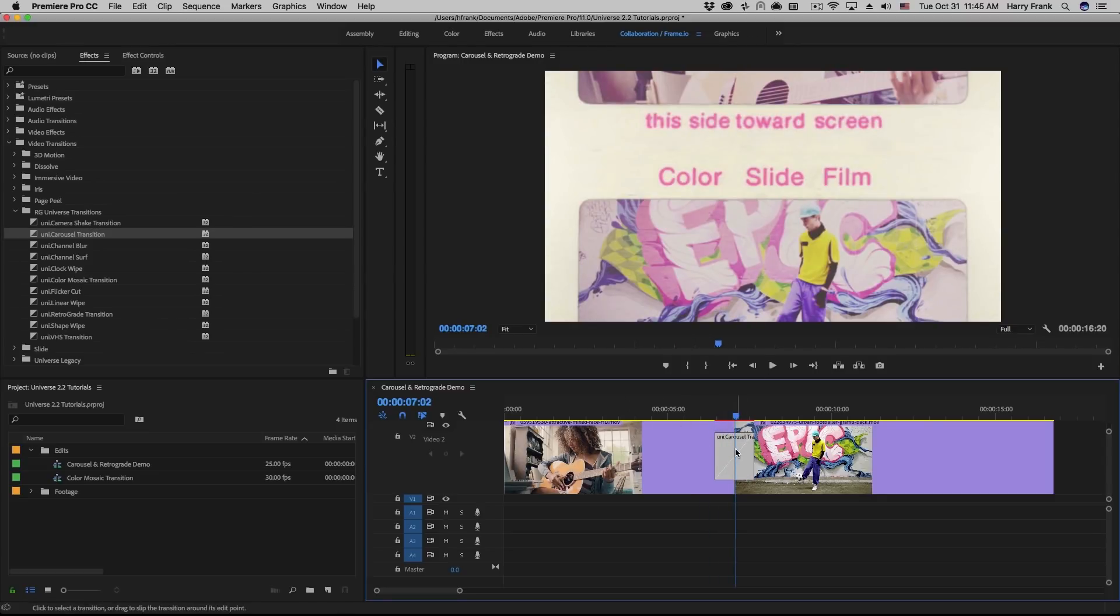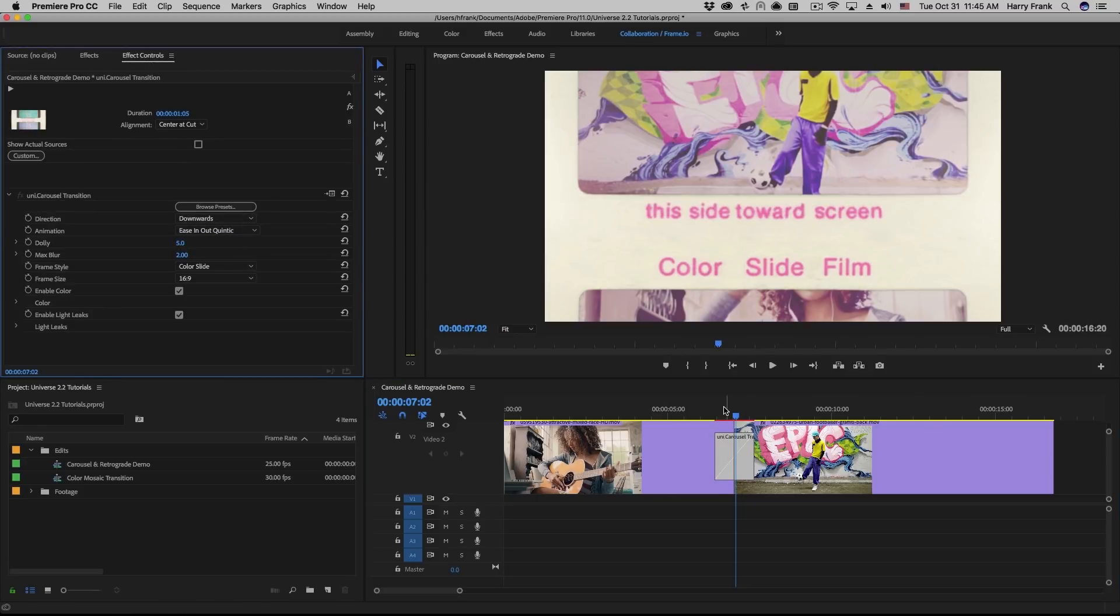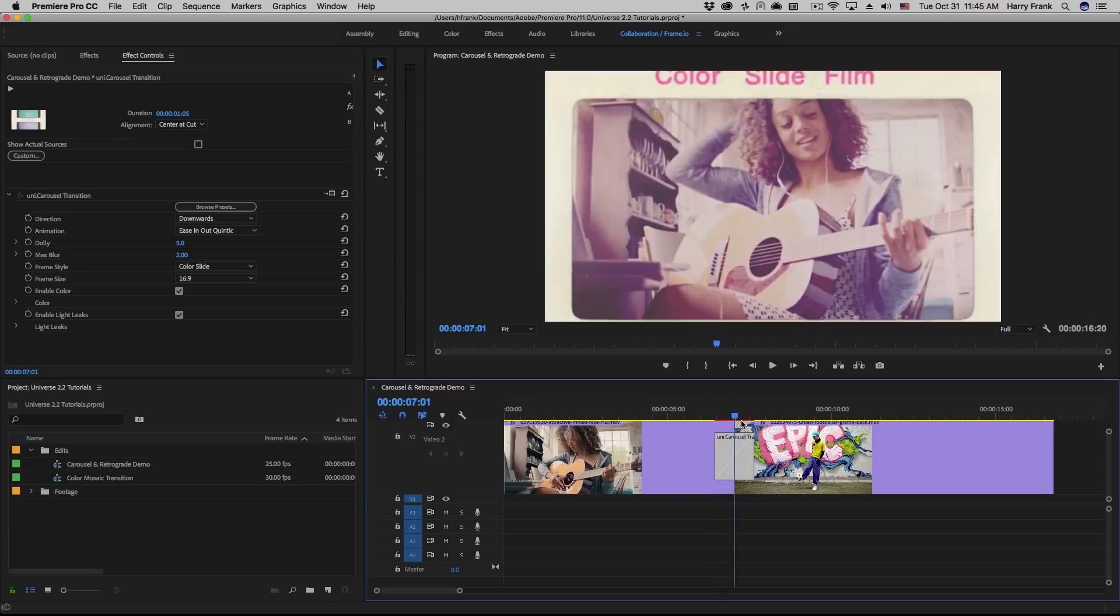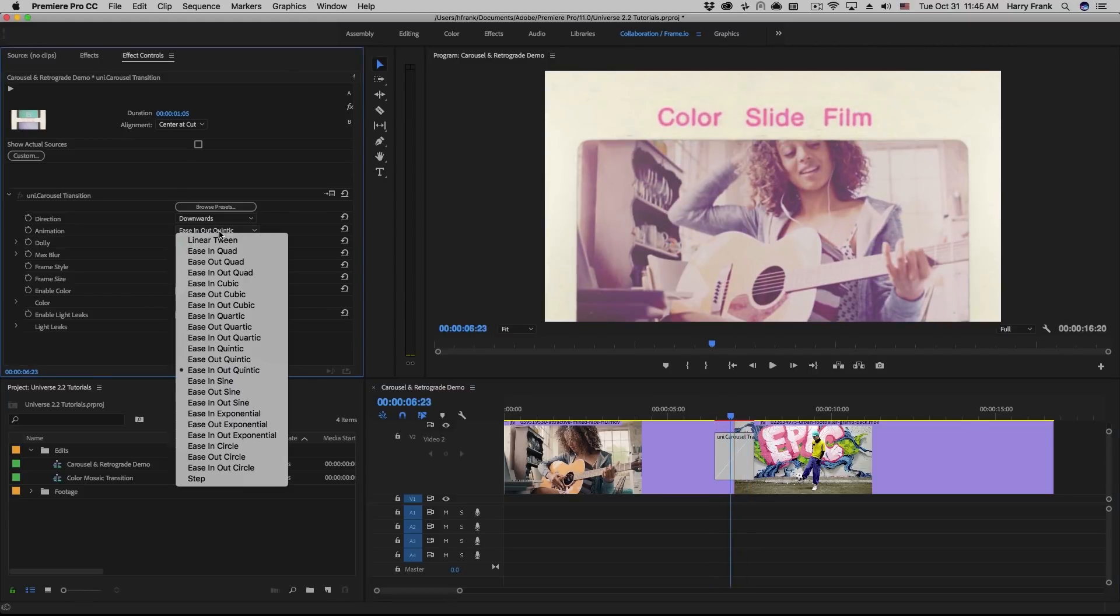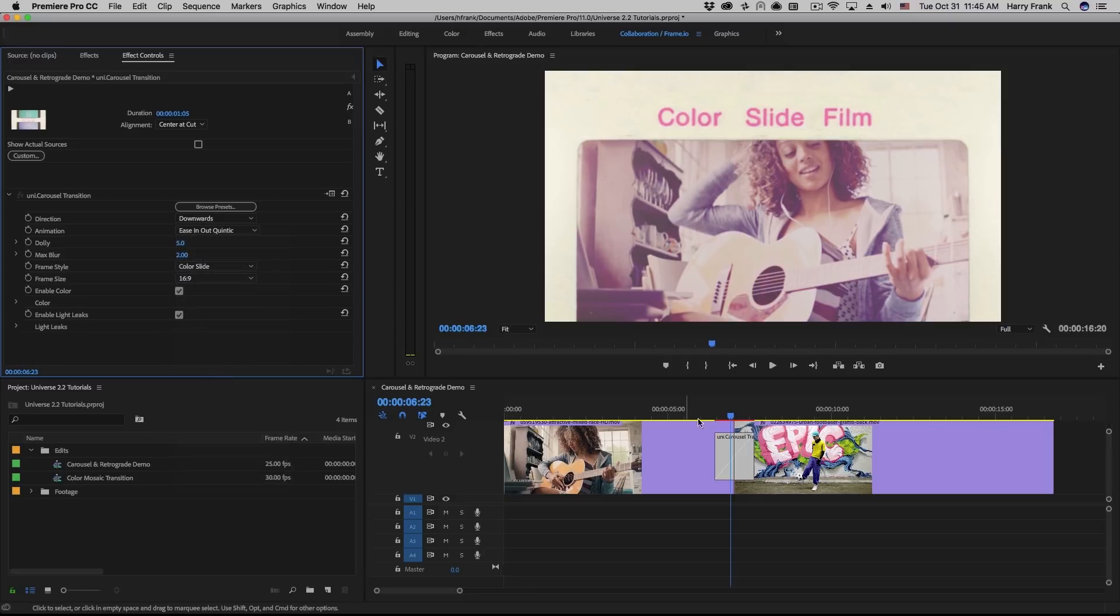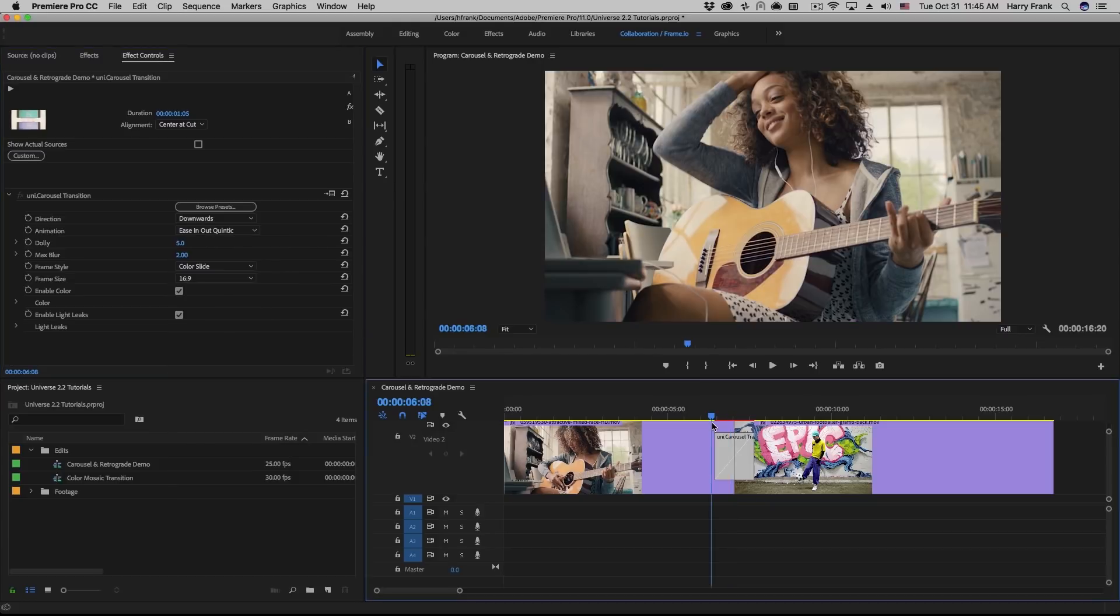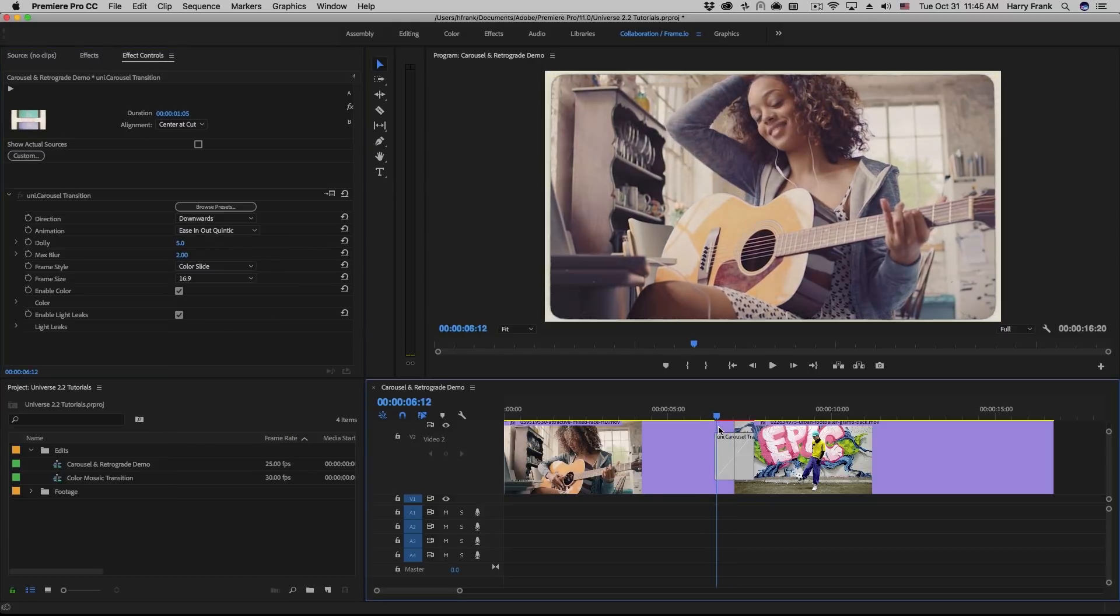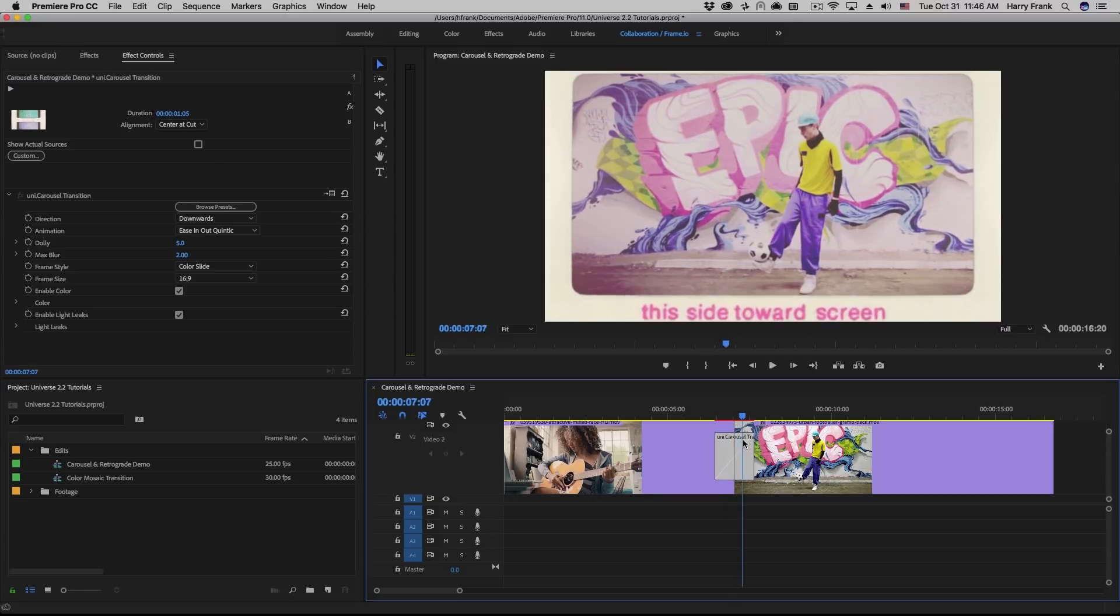If I select this and go to my Effect Controls, we'll see that we can control the direction of the transition. It can go up or down. The animation menu pulls up a preset list of commonly used speed curves. These curves can either ease out and ease in, or both ease out and in of the transition. The default eases in and out, and it uses what's called a Quintic speed curve, which is very slow to ease and very fast in the middle.